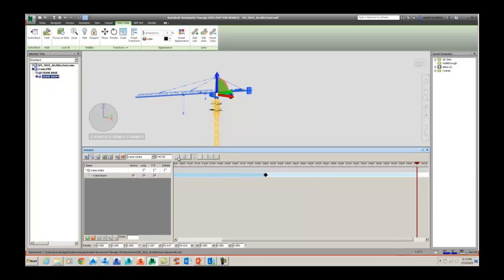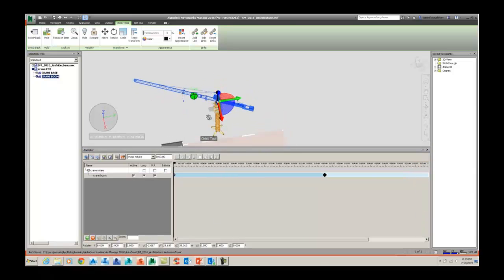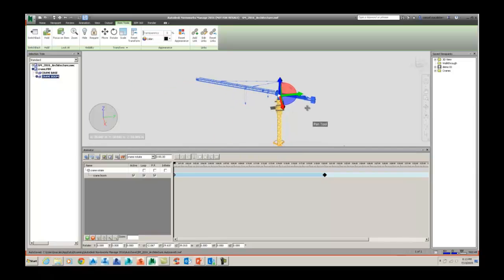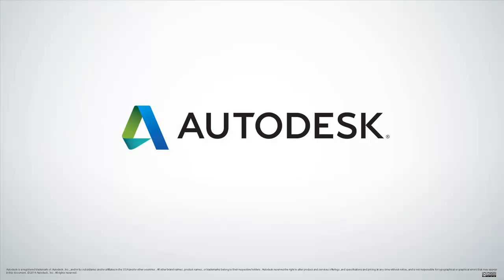And that's how simple it is to create an animation inside of Navisworks using the Animator tool. Thank you.